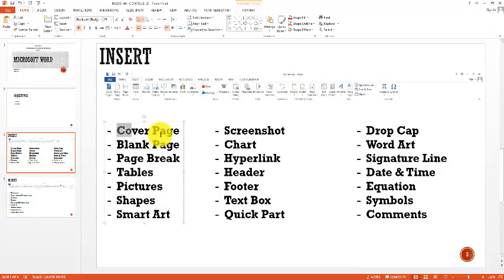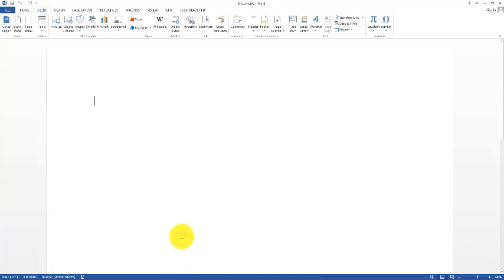The first task is the cover page. A cover page can be used in many situations — for making files and for assignments, because as you all know that every assignment has a cover page.